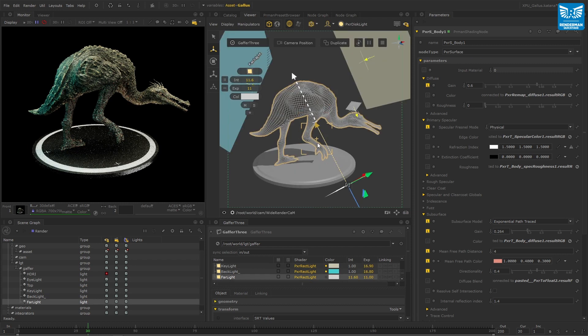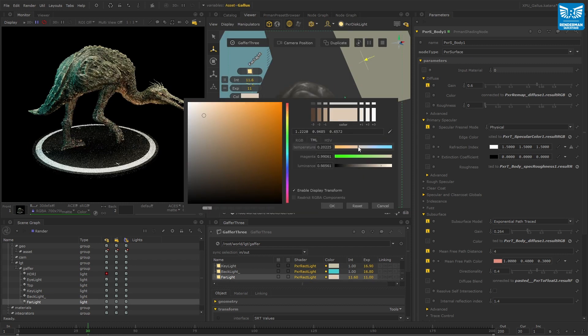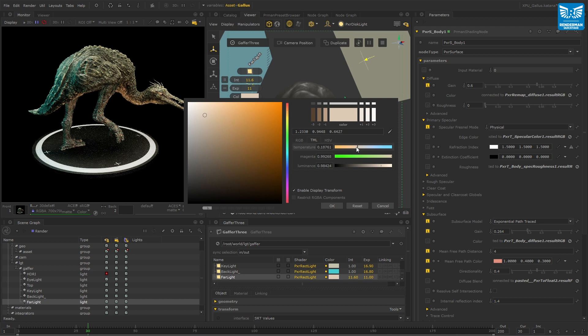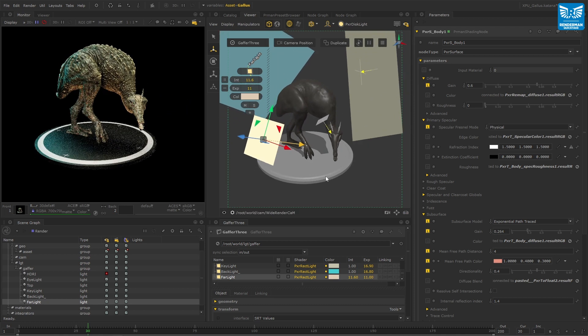As well as materials, working with lighting in Katana is also a pleasure, where different lighting conditions can be blocked out fast and intuitively.